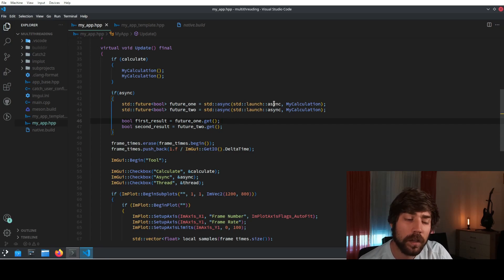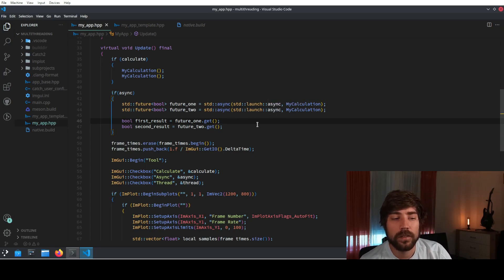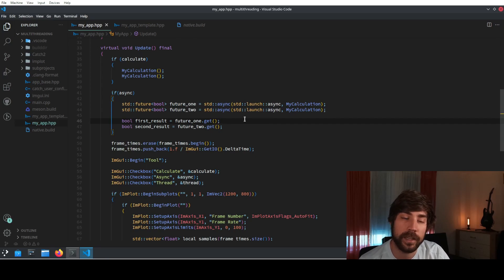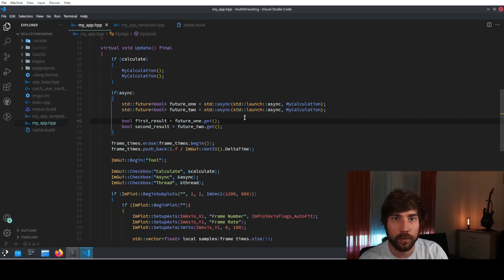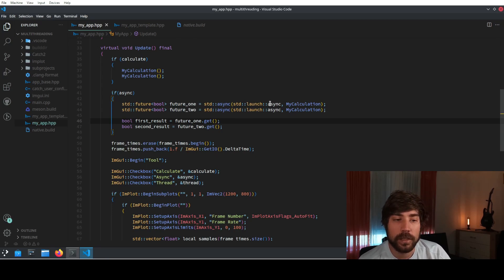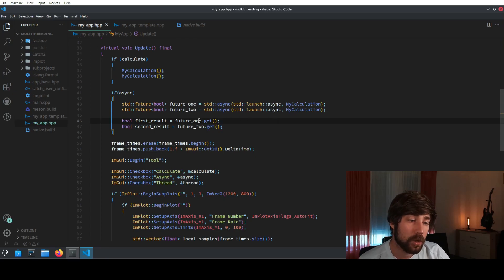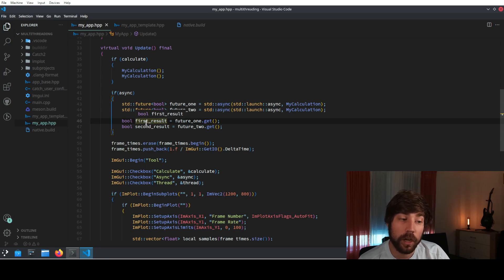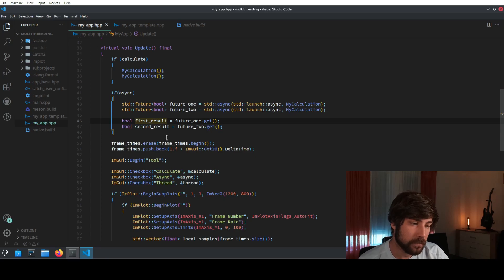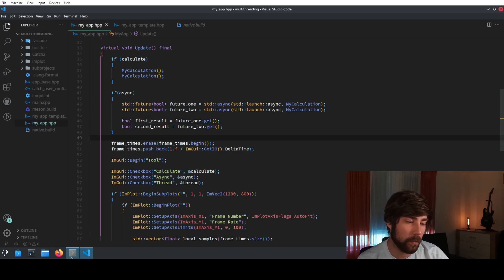However, it's not 100% sure that it will actually start calculating in the background — there is some freedom in the implementation behind it. Nonetheless, it's a good hint and usually it will do what you want. To retrieve the result we just call dot-get, and the return value of the function will then be our result.